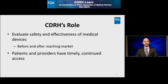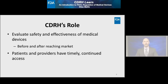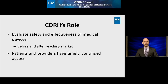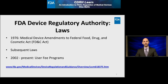CDRH accomplishes this mission by evaluating the safety and effectiveness of medical devices before they get to market and ensuring that they stay safe once they reach the market. It's our public health goal for patients and providers to have timely and continued access to safe, effective, and high-quality medical devices. FDA's authority originates from the Medical Device Amendments to the Federal Food, Drug, and Cosmetic Act of 1976. Starting in 2002, CDRH began implementing a medical device user fee program in which the regulated device industry provides user fees to advance regulatory decision-making.